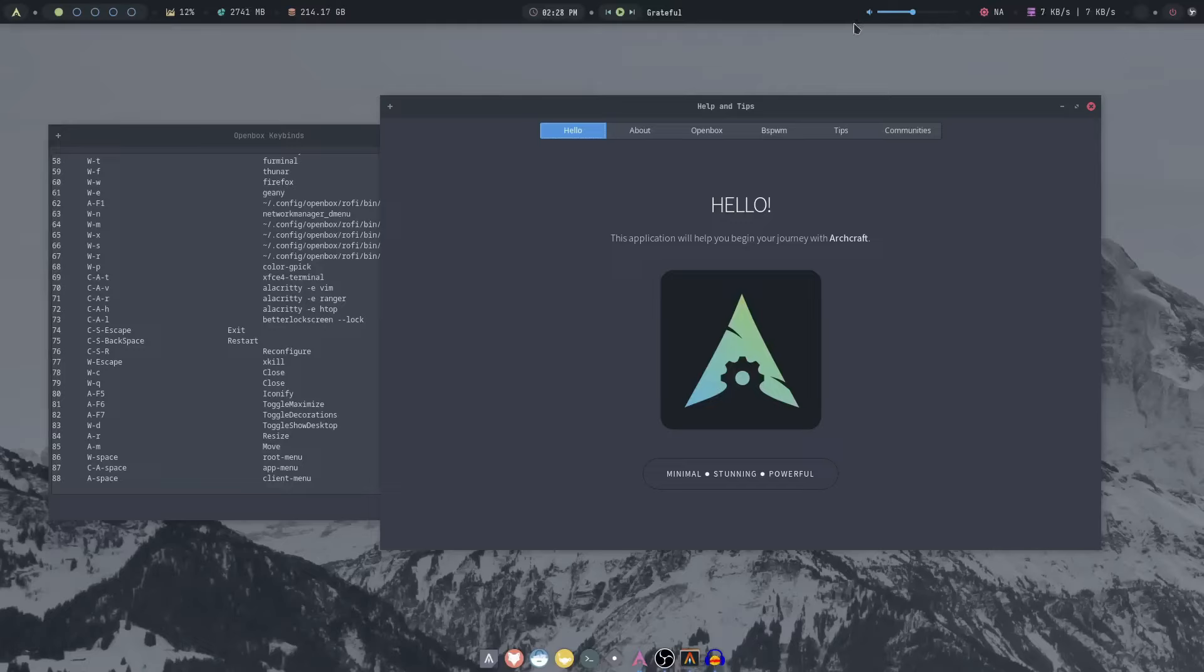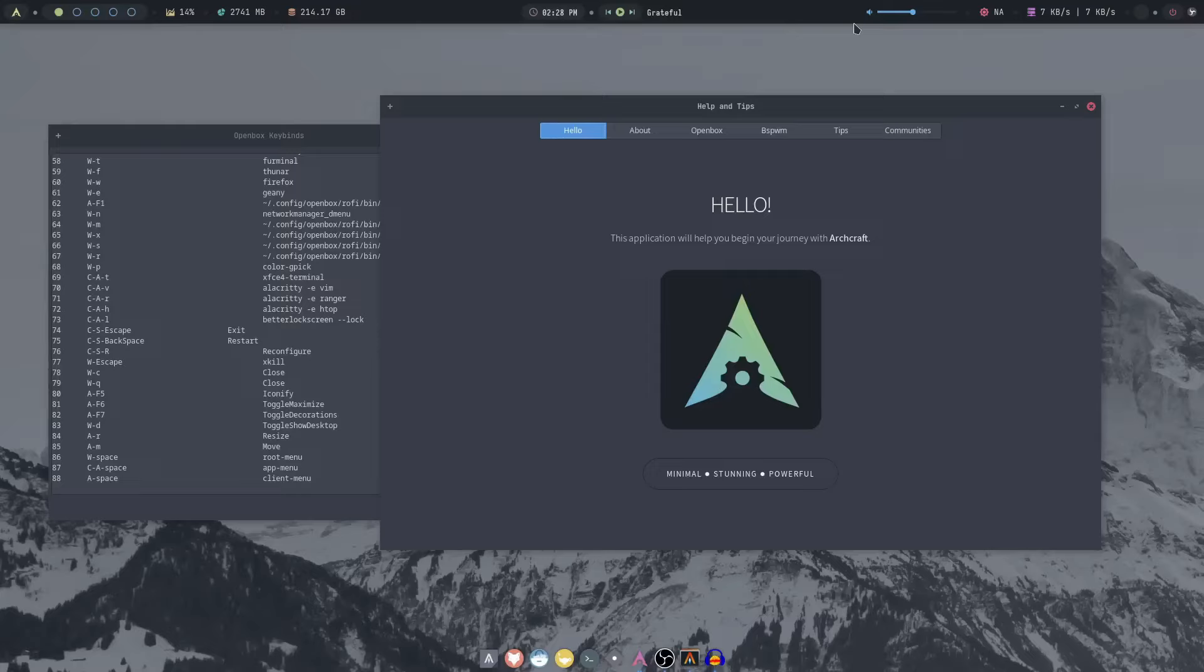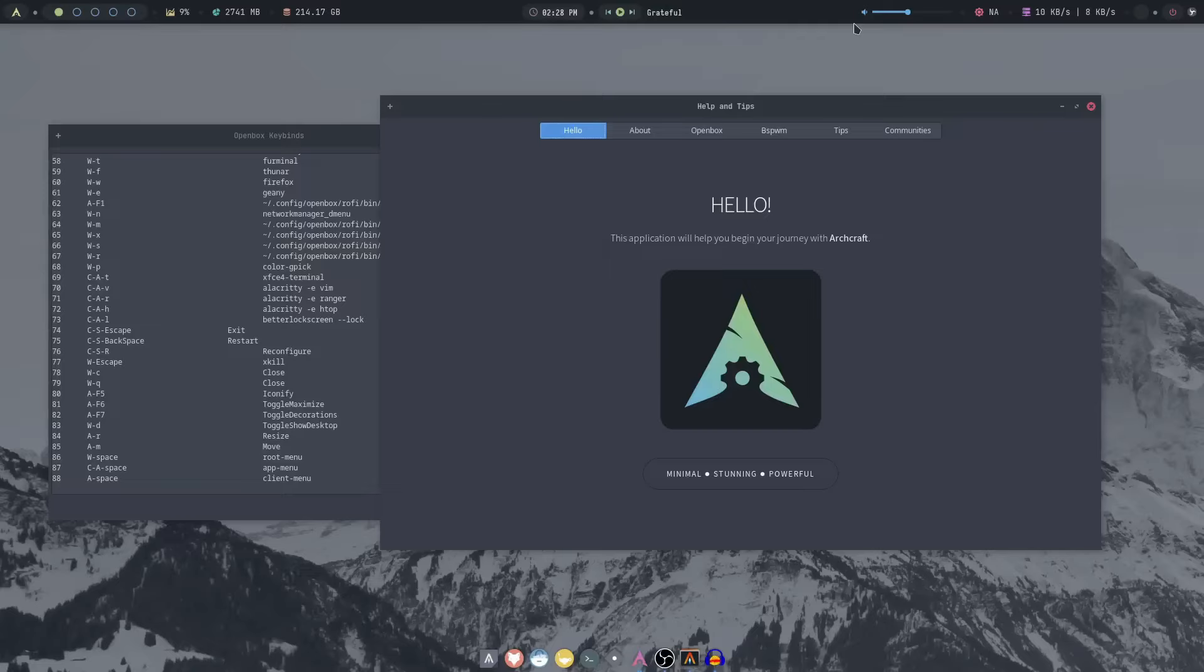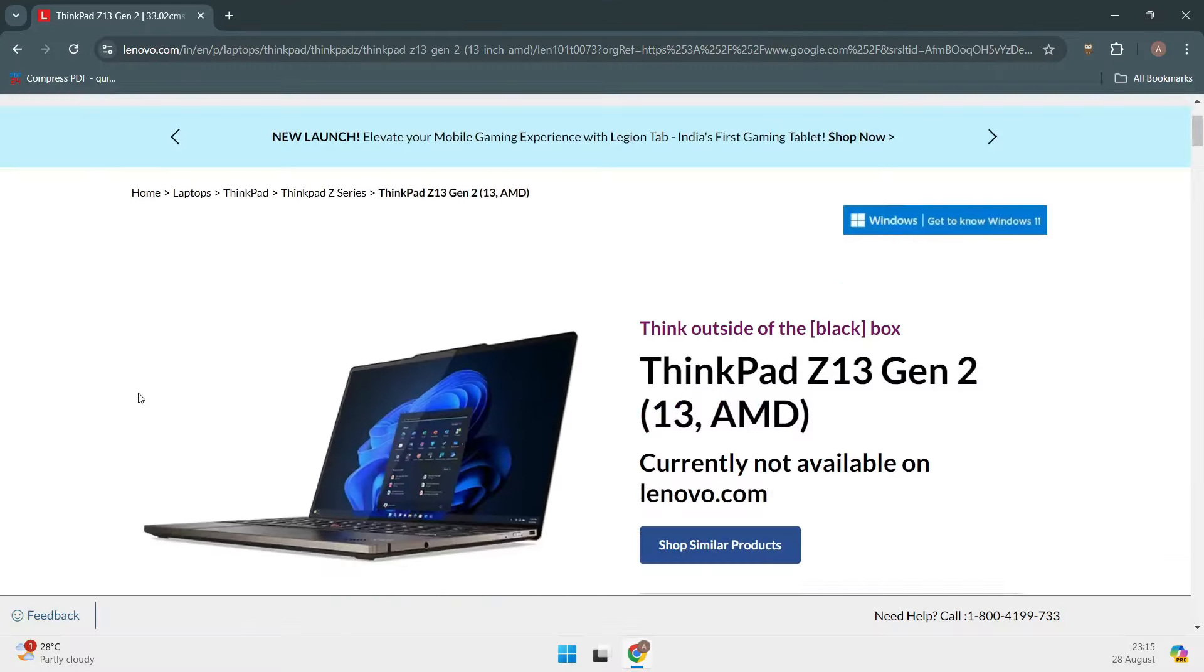What makes these laptops so appealing? Well, for one, Linux gives you complete control over your operating system. You're not stuck with the bloatware that comes pre-installed on many Windows machines. Plus, Linux is super lightweight, meaning it can run efficiently even on older or less powerful hardware. And let's not forget the community. Linux has a massive, supportive community that's always willing to help out newcomers.